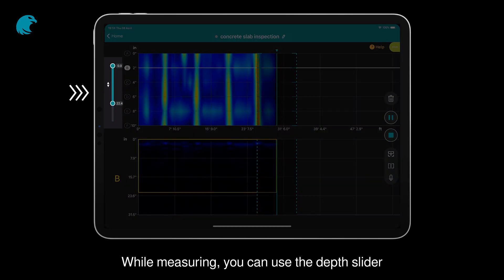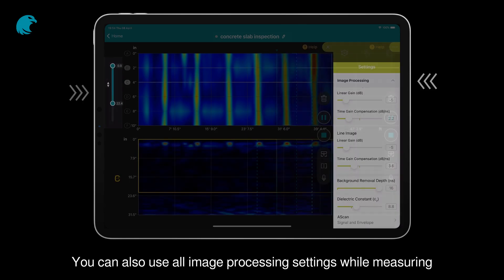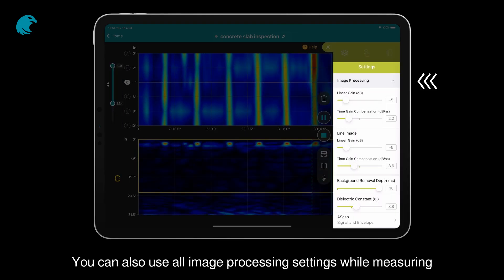While measuring, you can use the Depth Slider. You can also use all image processing settings while measuring.